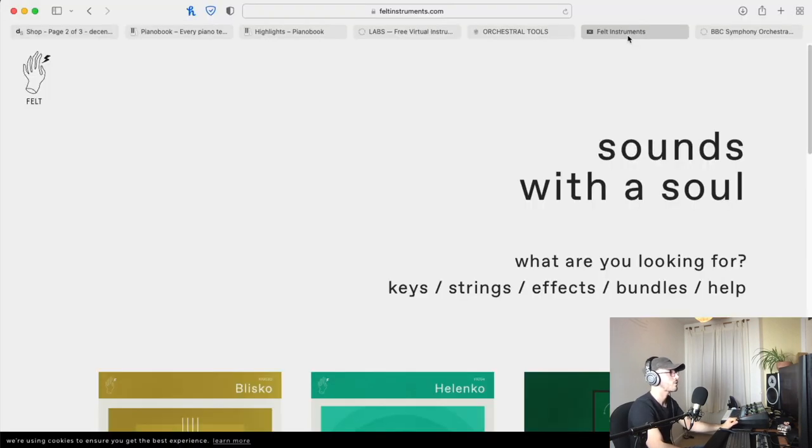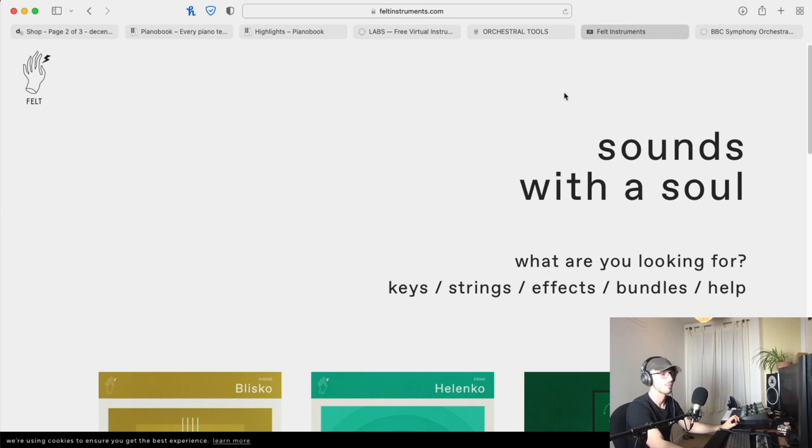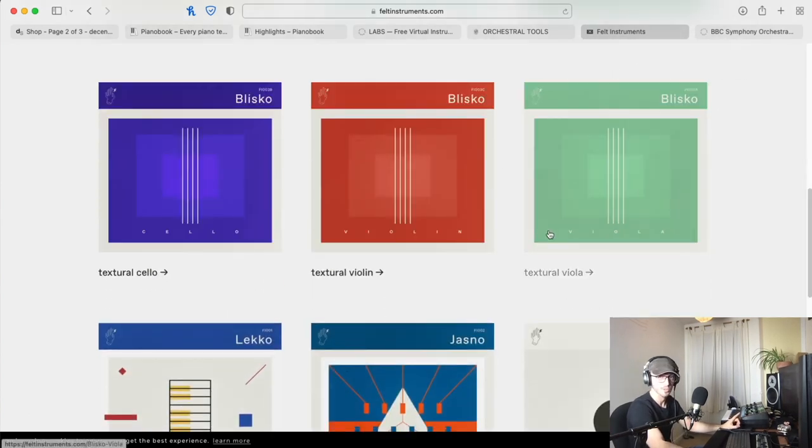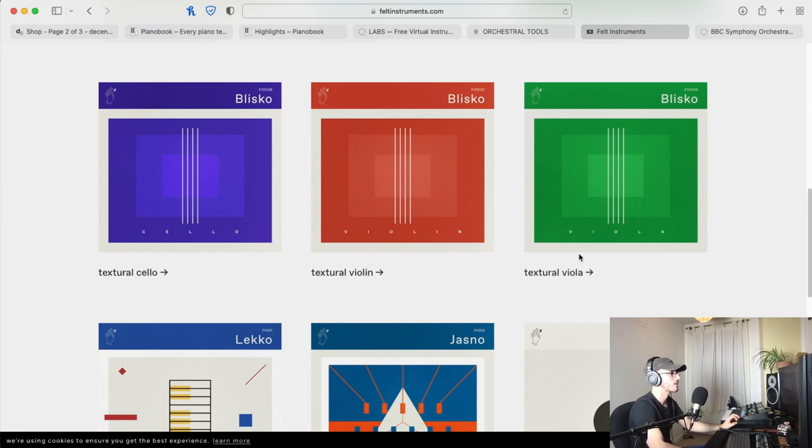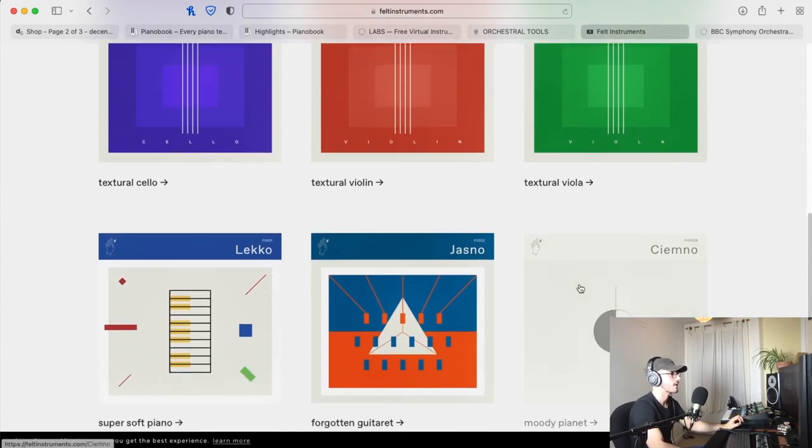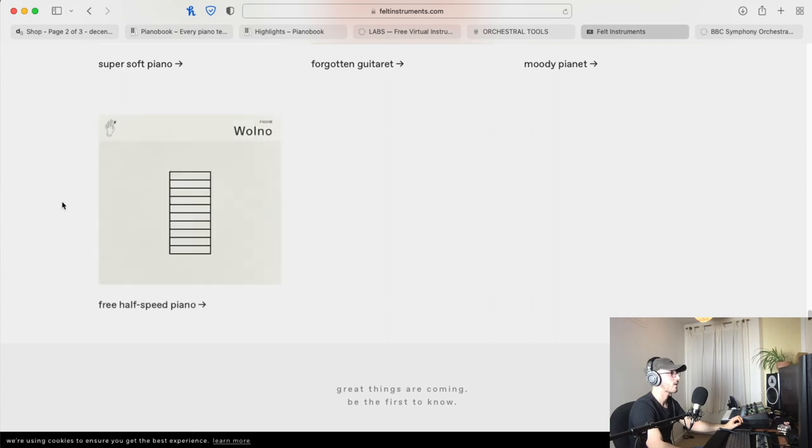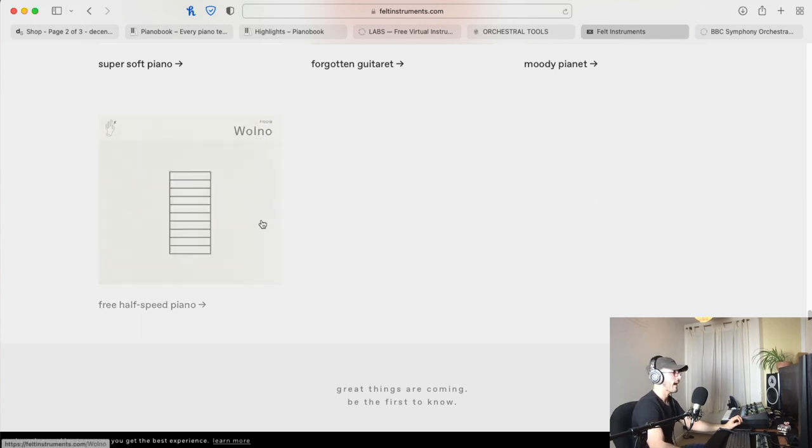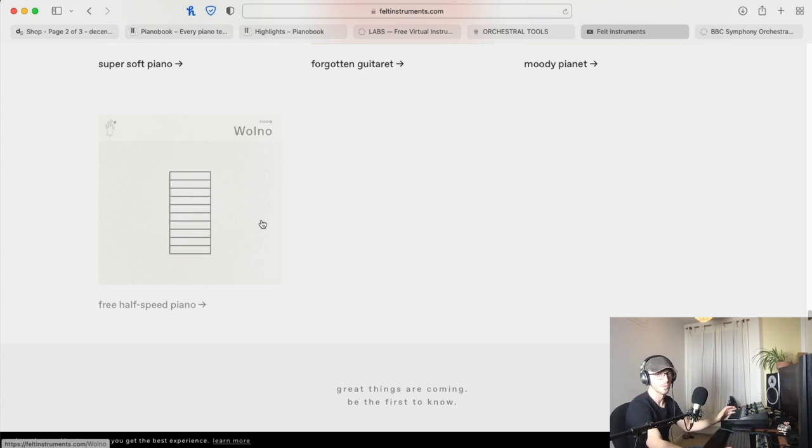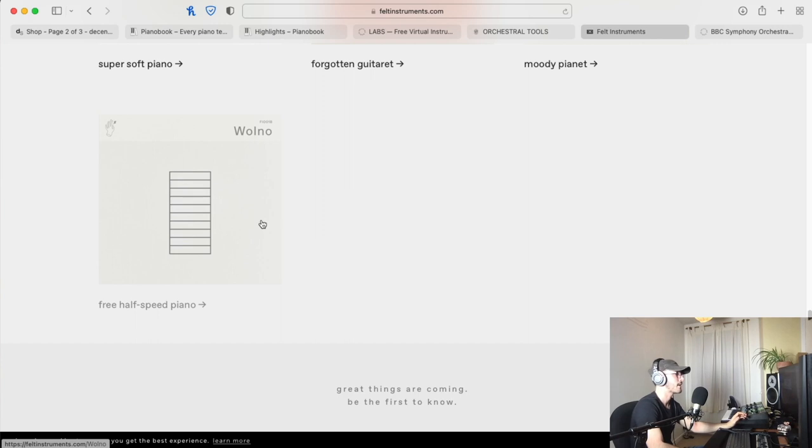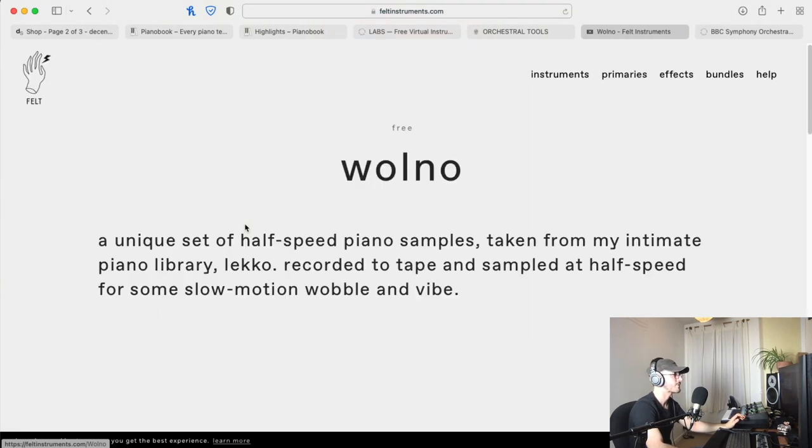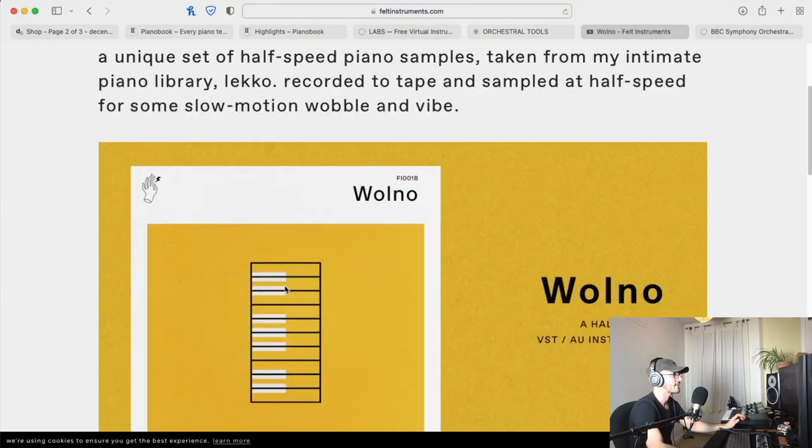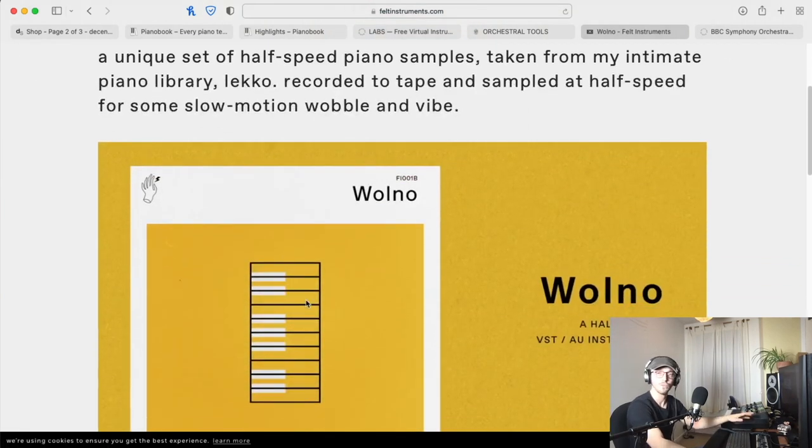The next one you might not be too familiar with. I found this one on a Facebook forum. One of their instruments is free, only one of them, but it's a lovely little company. I think it's just one gentleman actually makes these, but he has a free half-speed piano here and it's really characterful.